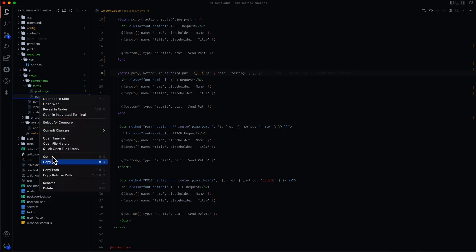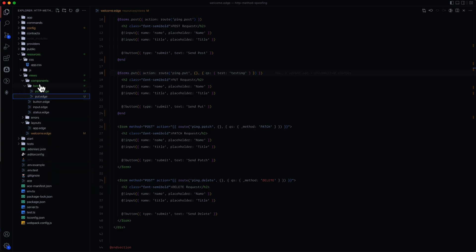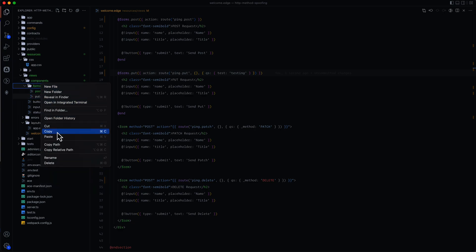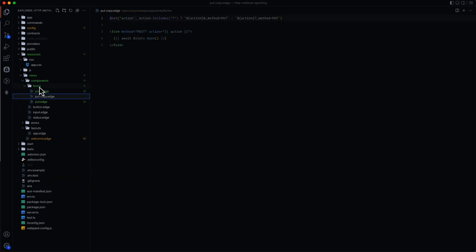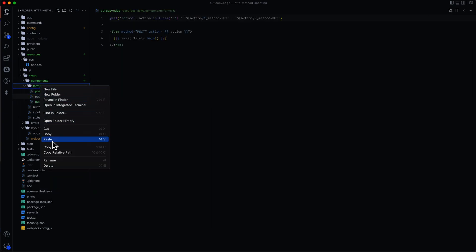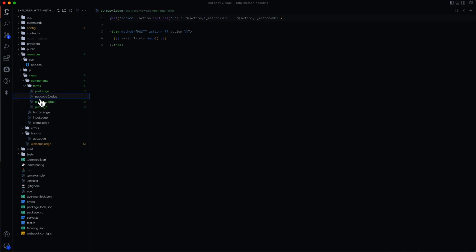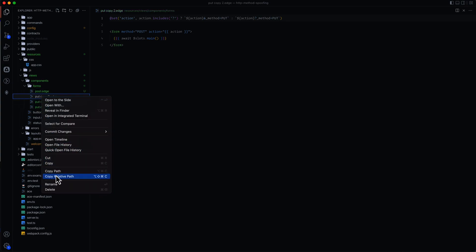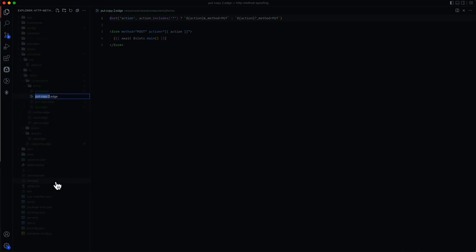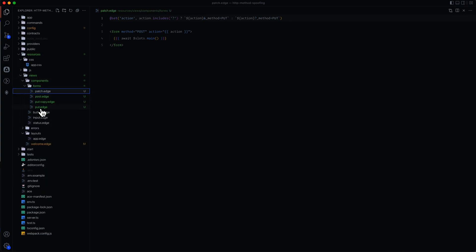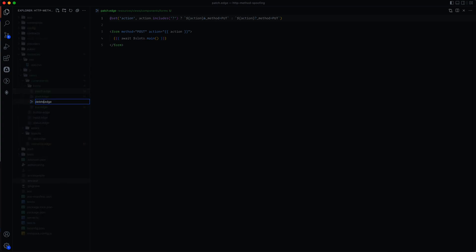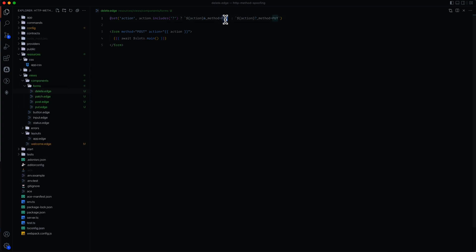So really all that we need to do is duplicate what we are doing for the put for the patch and delete as well. So we can paste this in here two times. Let's take one of those, rename it to patch and the other, rename that to delete. And all that we need to do is swap out the actual HTTP method that we want to use here and do the same for patch.